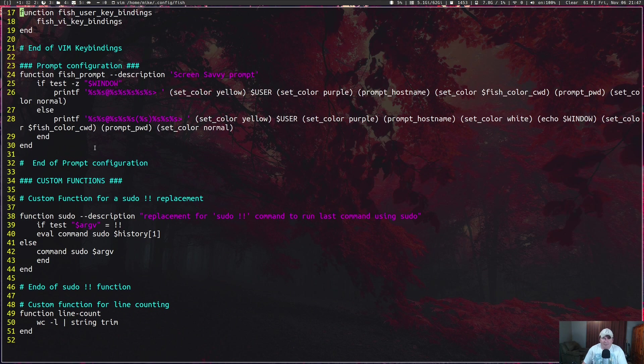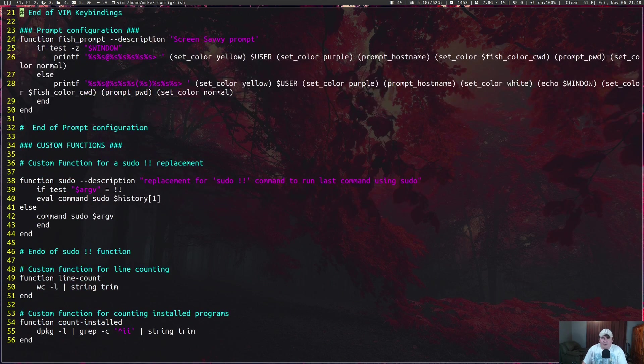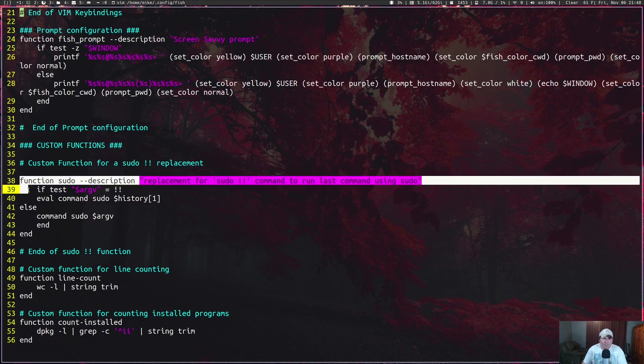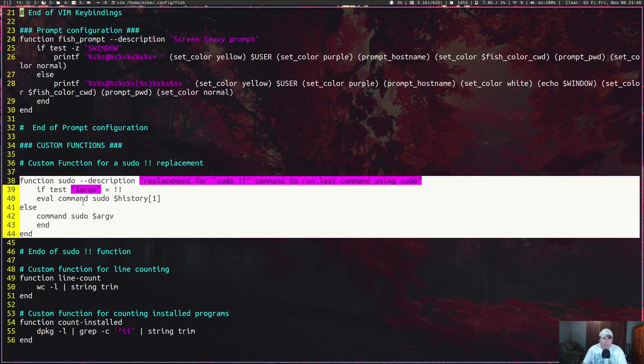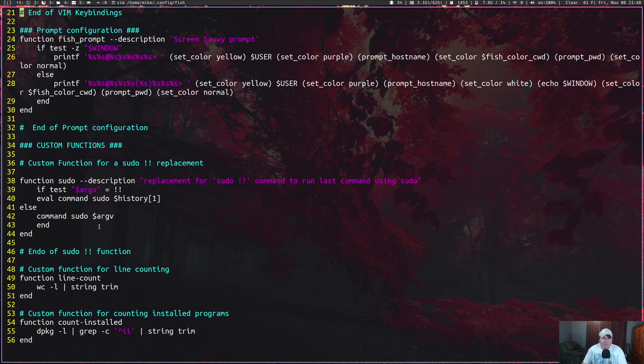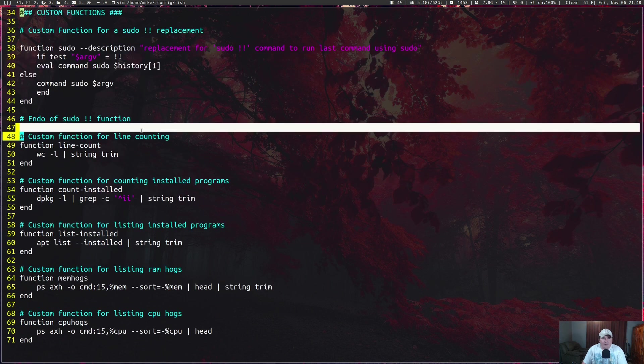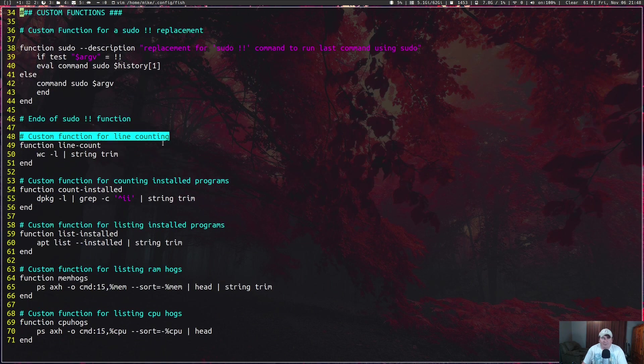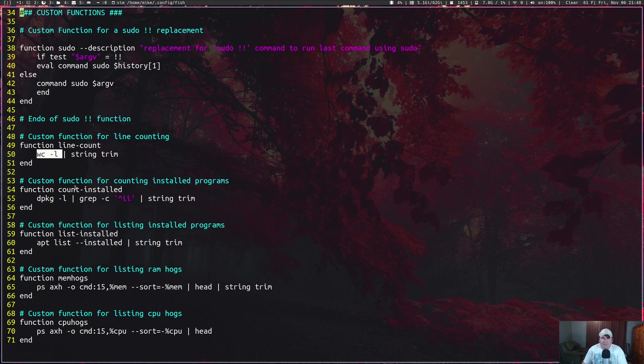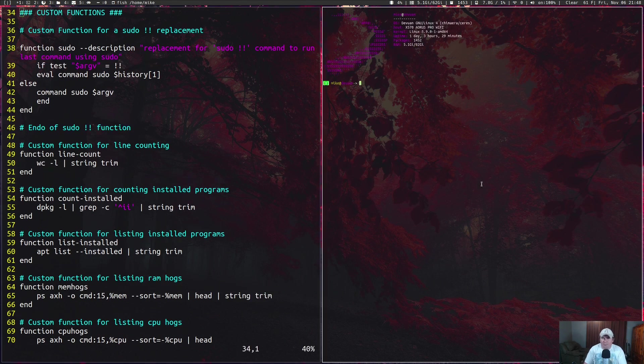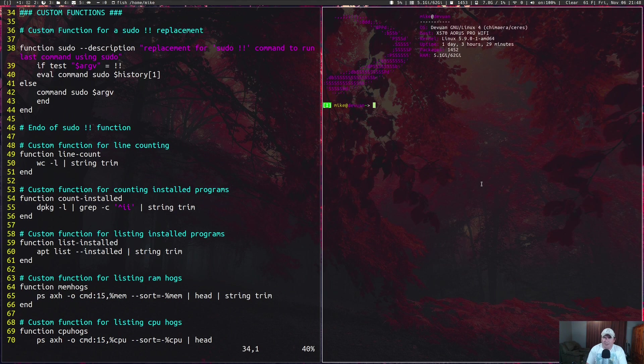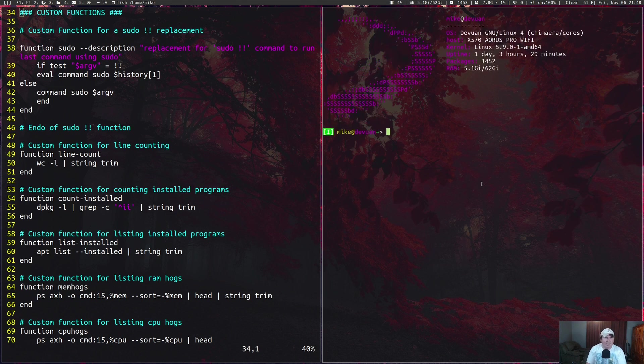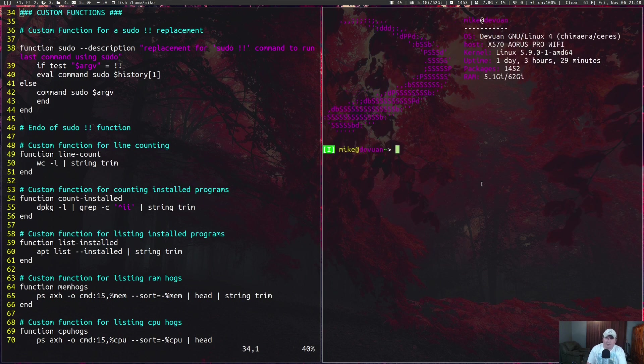Now we're getting into the custom functions that I wrote, other than this one for the sudo bang bang replacement. This one is a custom function for line counting. I have a function named line-count and all that does is wc dash l. I'm going to pull up the terminal, make the font bigger, and show that function.